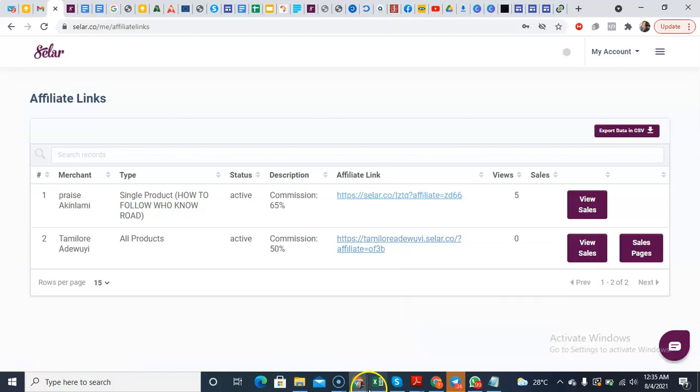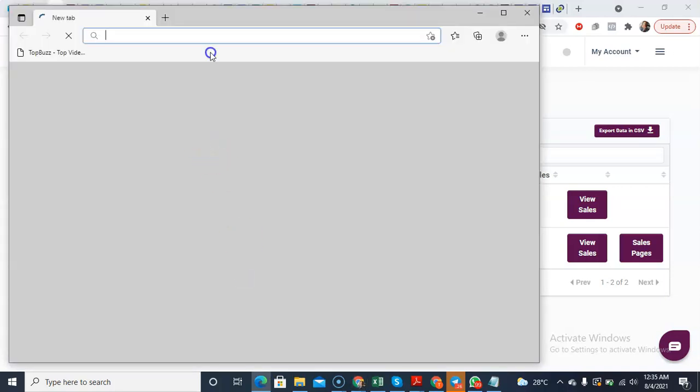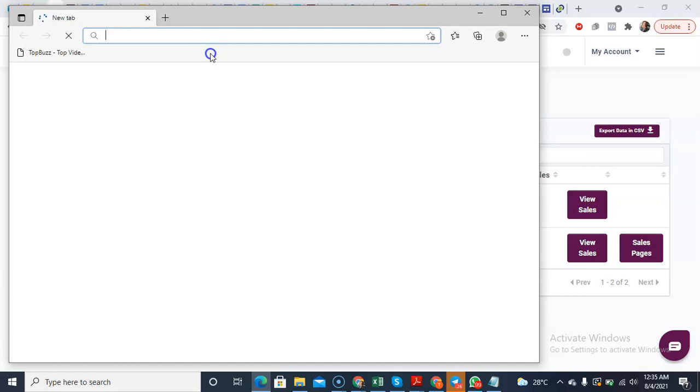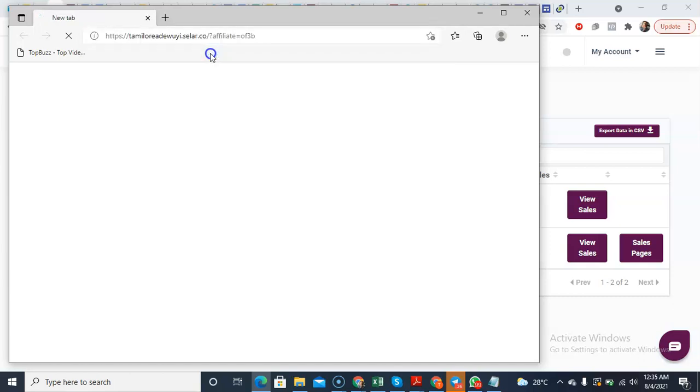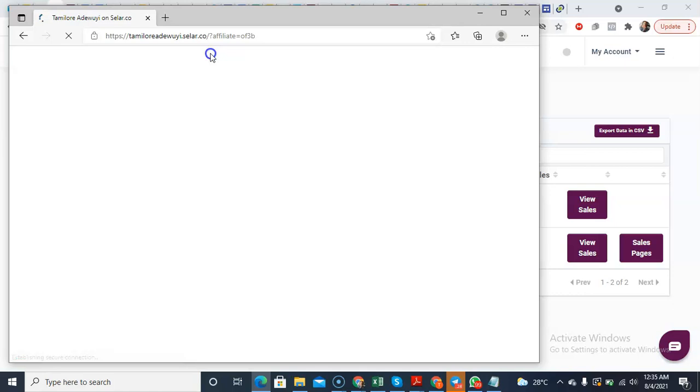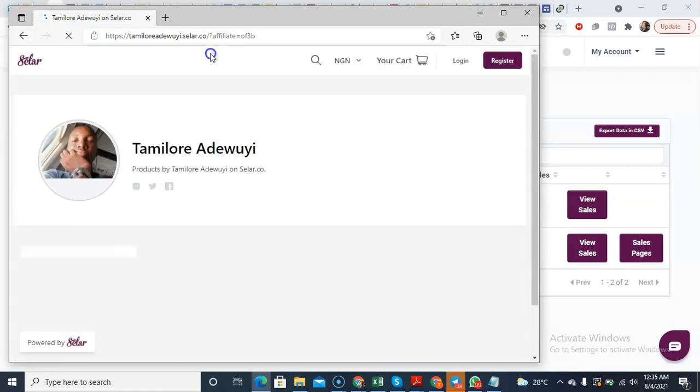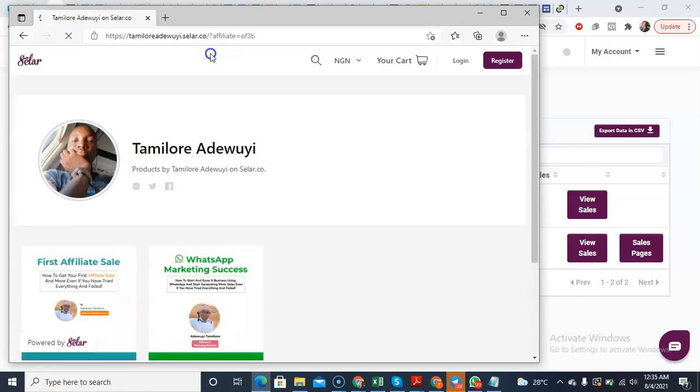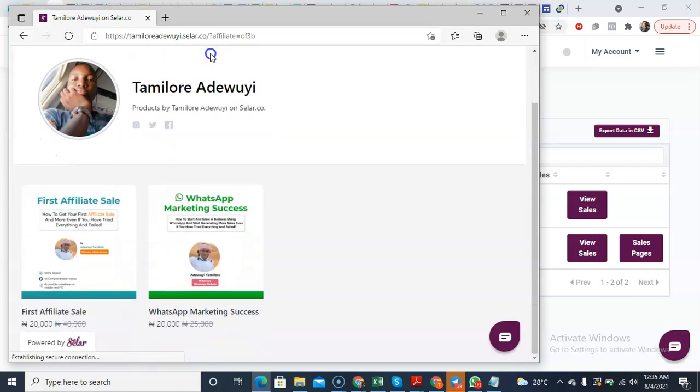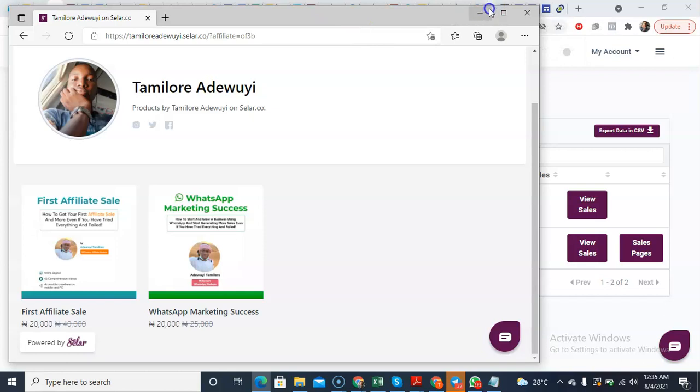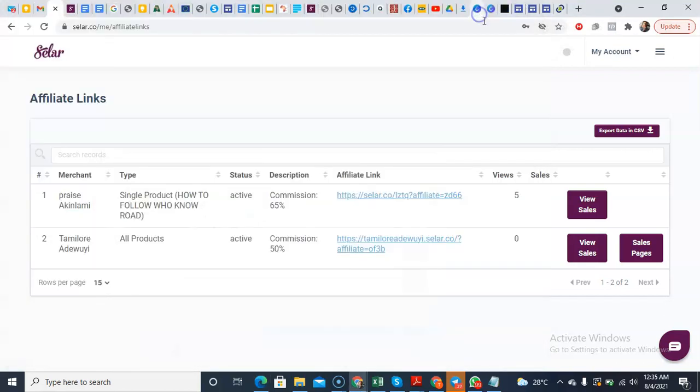So if you click on this link, let me use a different browser entirely. You click on this link, it's going to take you to my store as a person. So let's do this. So it's going to bring Tamilore Adewuyi as a whole and then just show my two products.